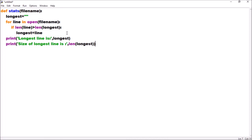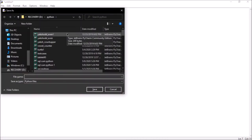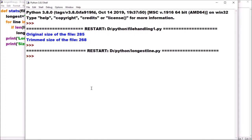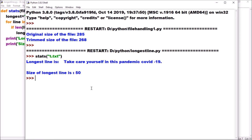We save and execute the file - I name it 'longest_line'. Now I need to call the start function. I call it with file name t.txt. You can see: 'take care yourself in this pandemic covid 19' was the longest line, and its total size is 50 characters.